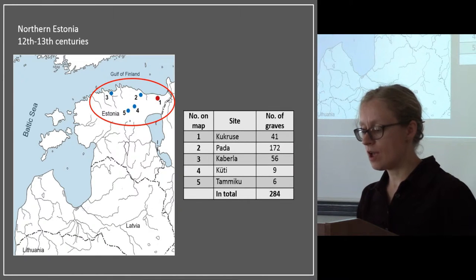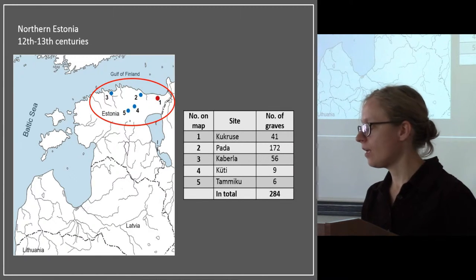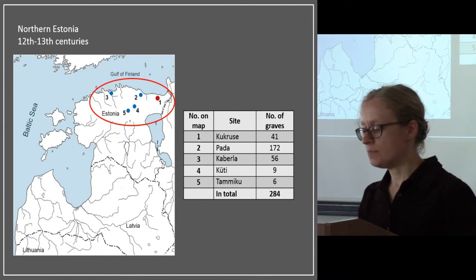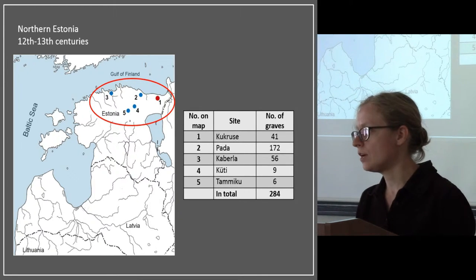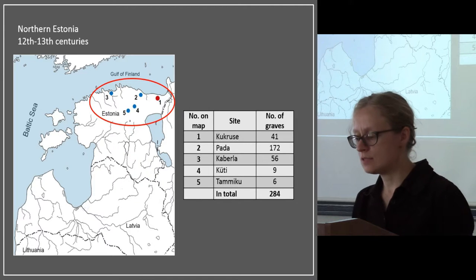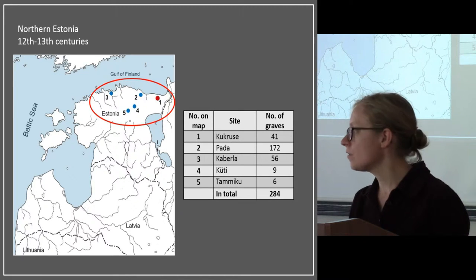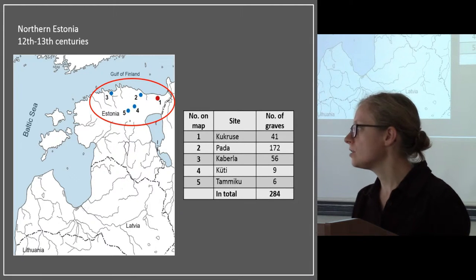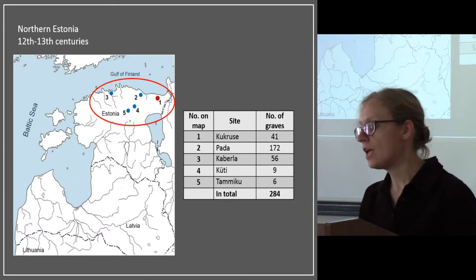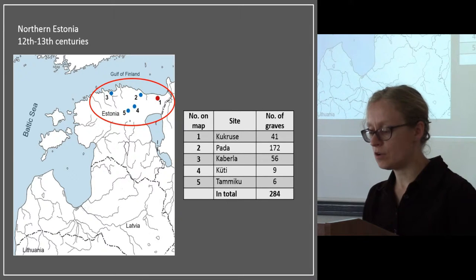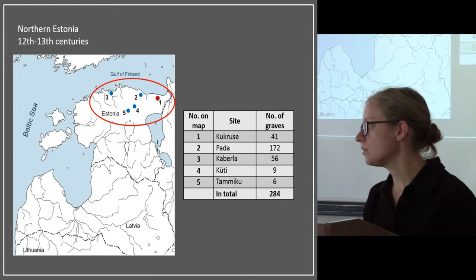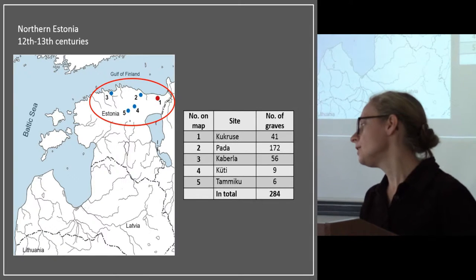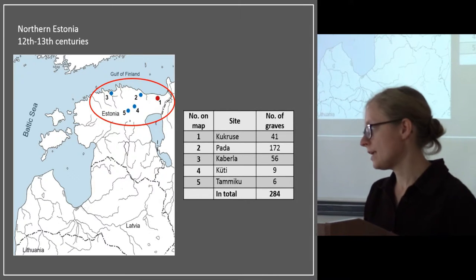First, I'll set up the scene. The period of our study is the end of the 12th century and the beginning of the 13th century. In the Estonian context, it means the end of the late Iron Age and the beginning of the Middle Ages, with the Crusades and their initiation at the beginning of the 13th century.